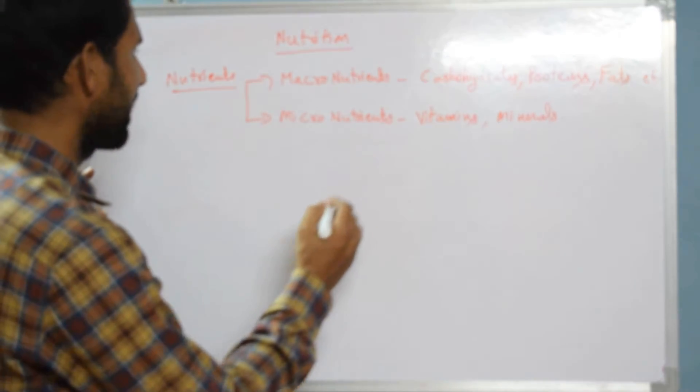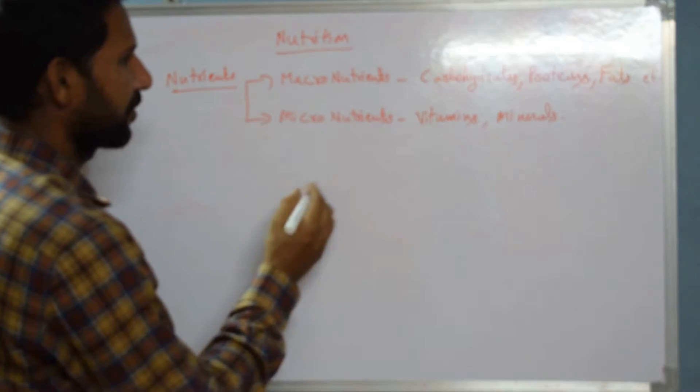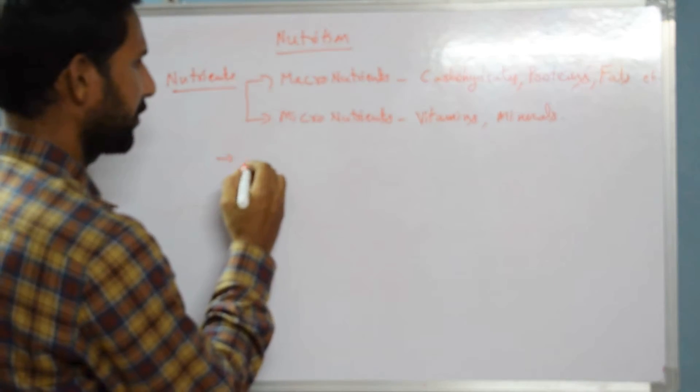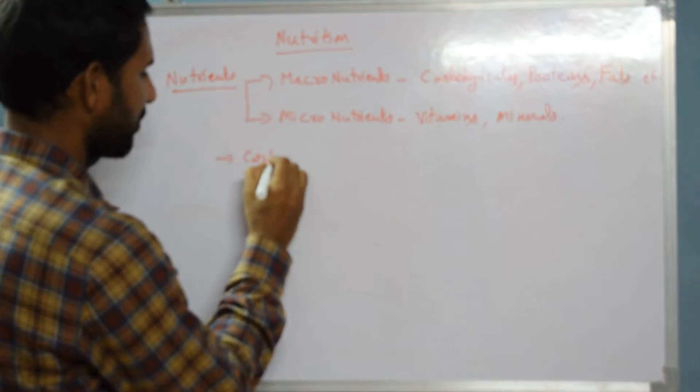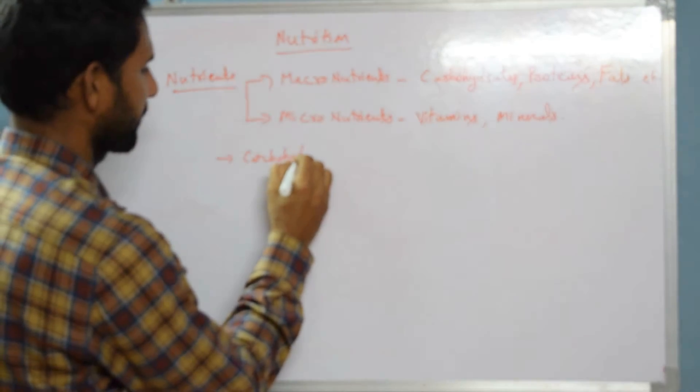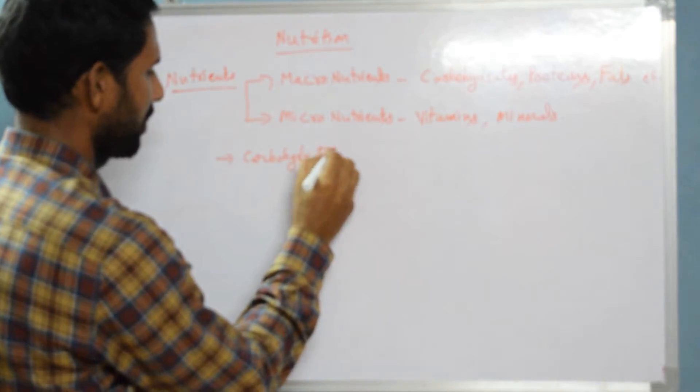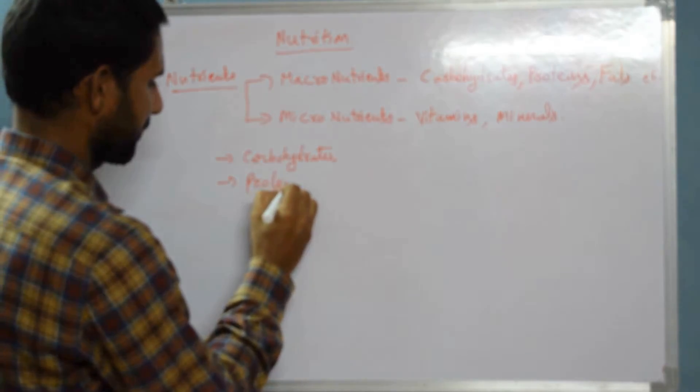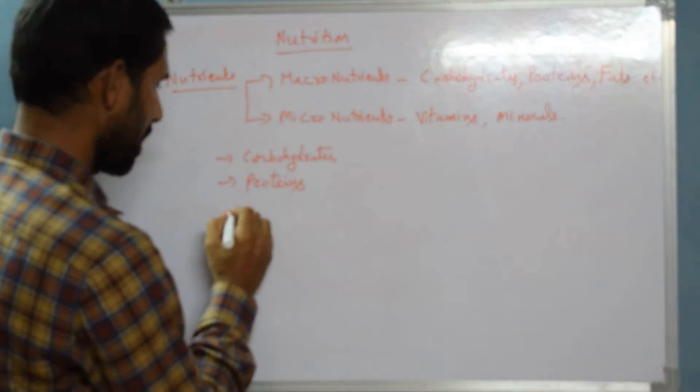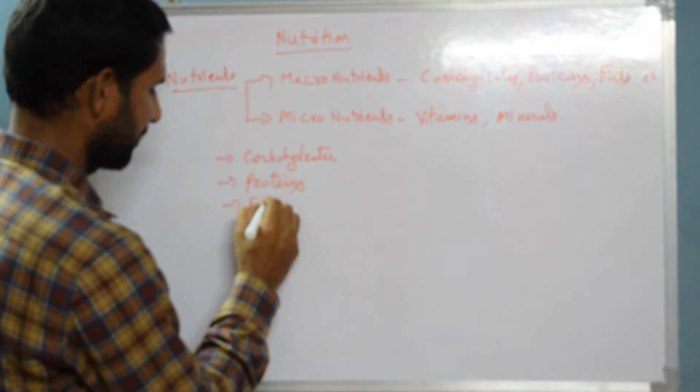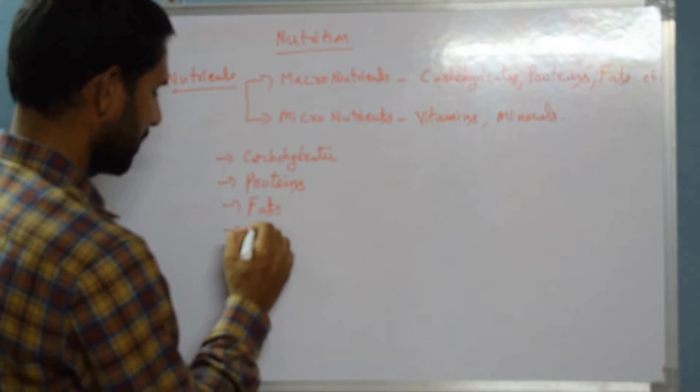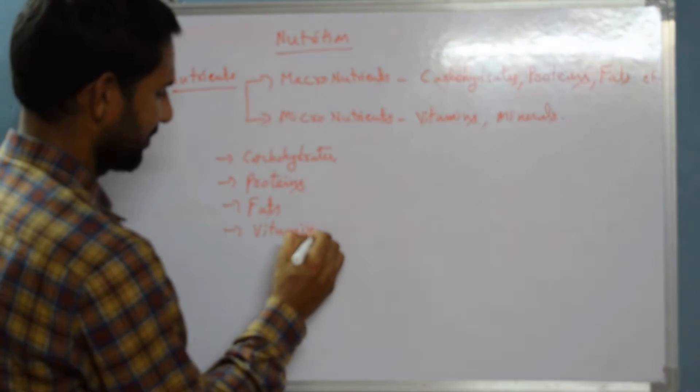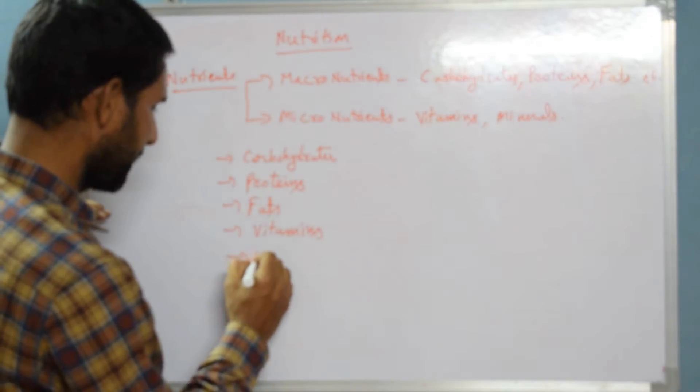Let us see the five different types of nutrients we have: carbohydrates, proteins, fats, vitamins, and minerals.